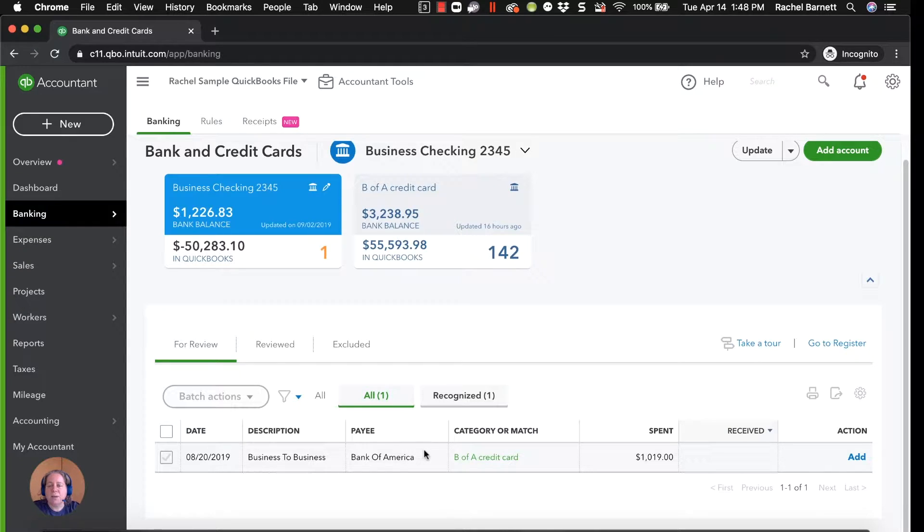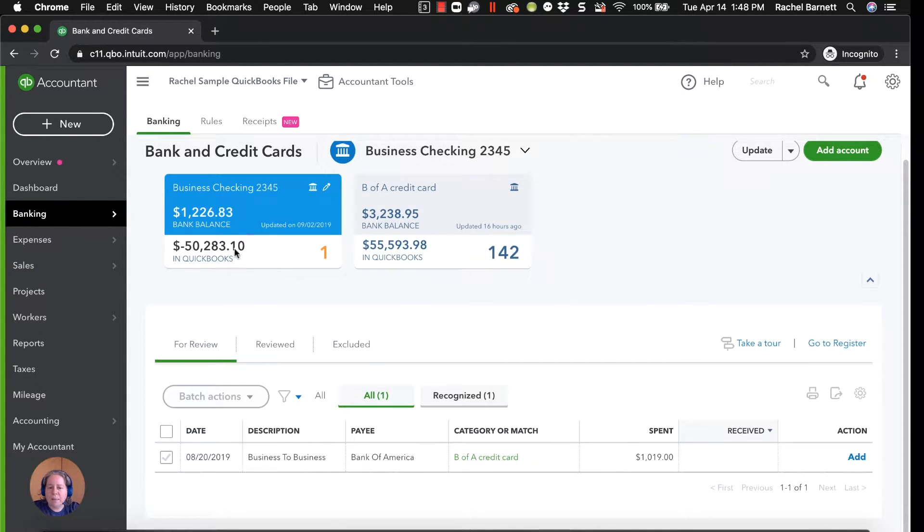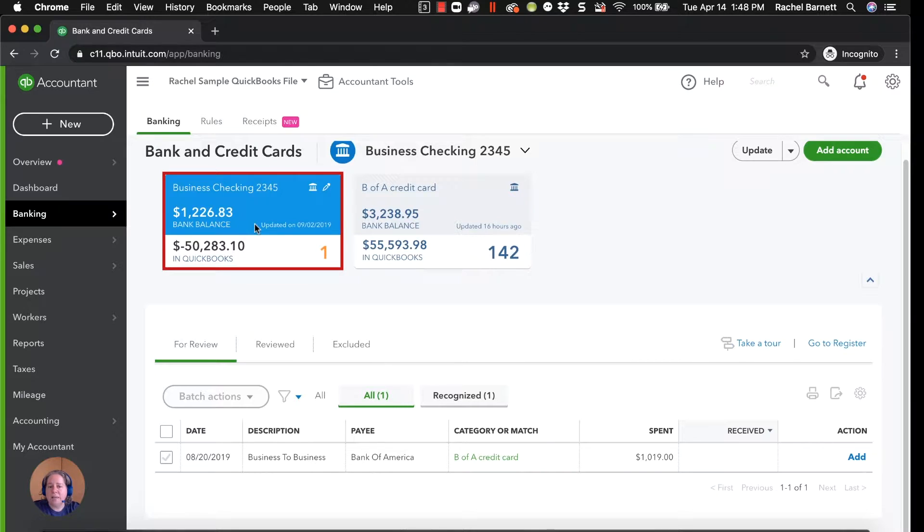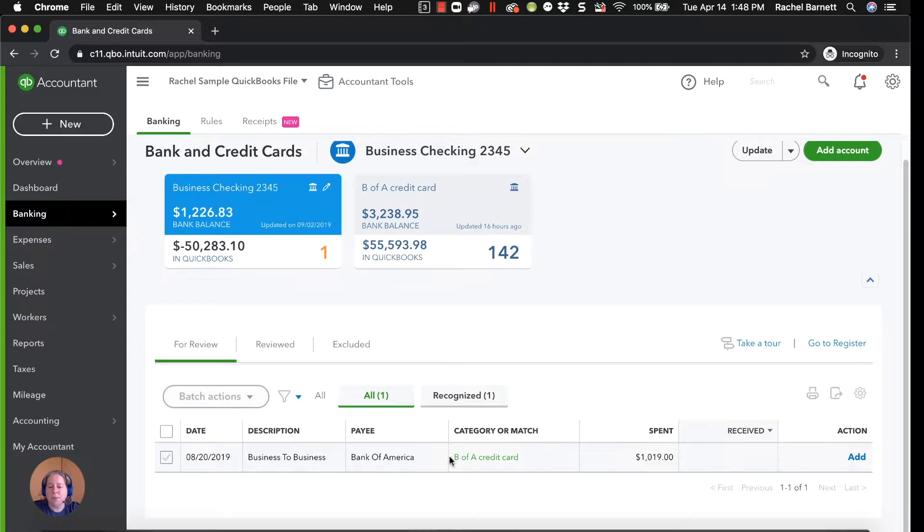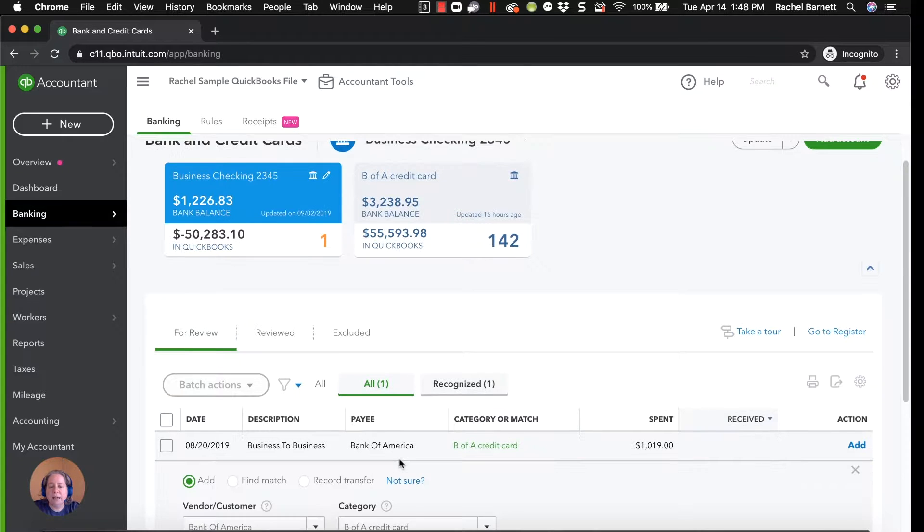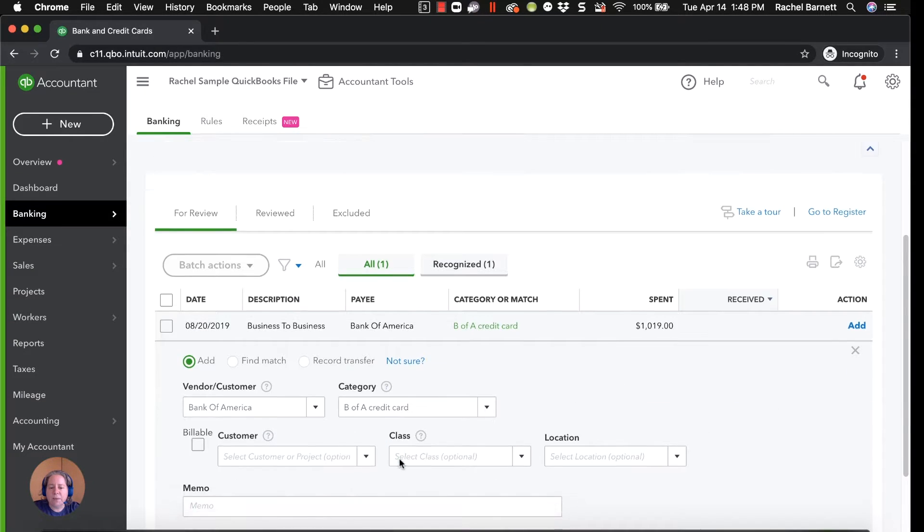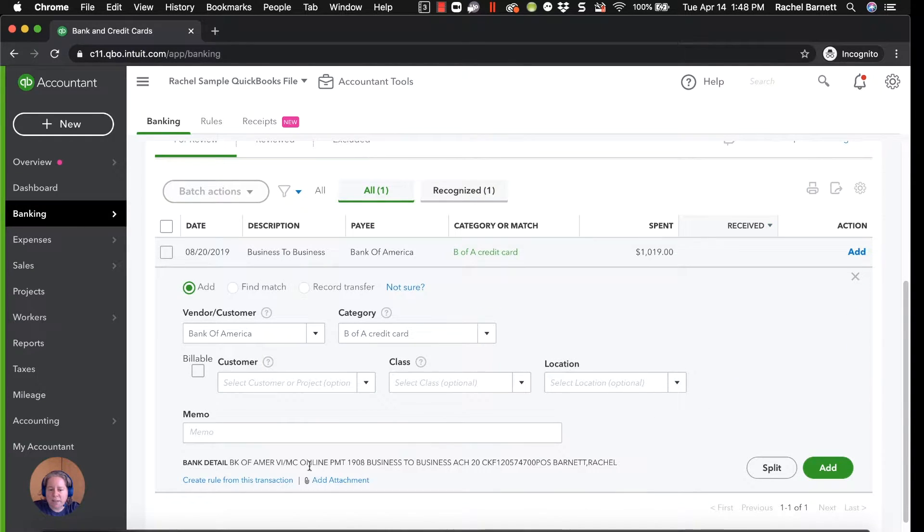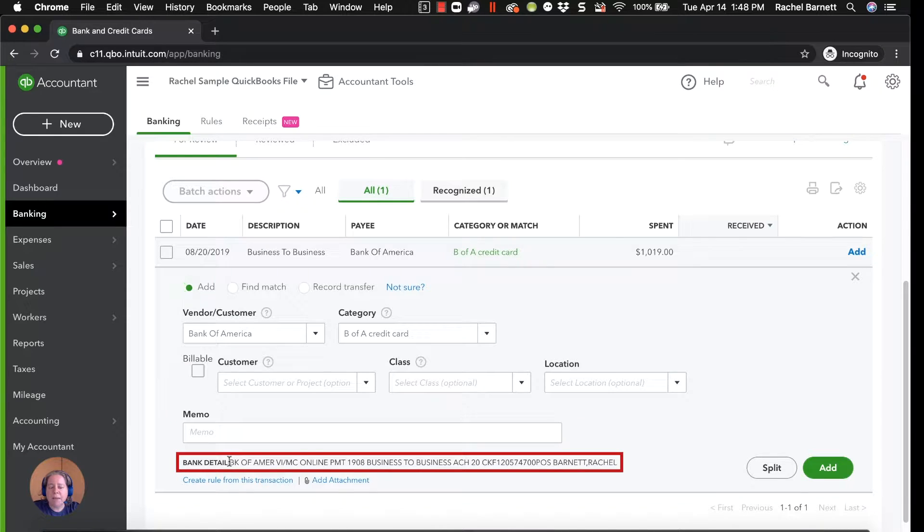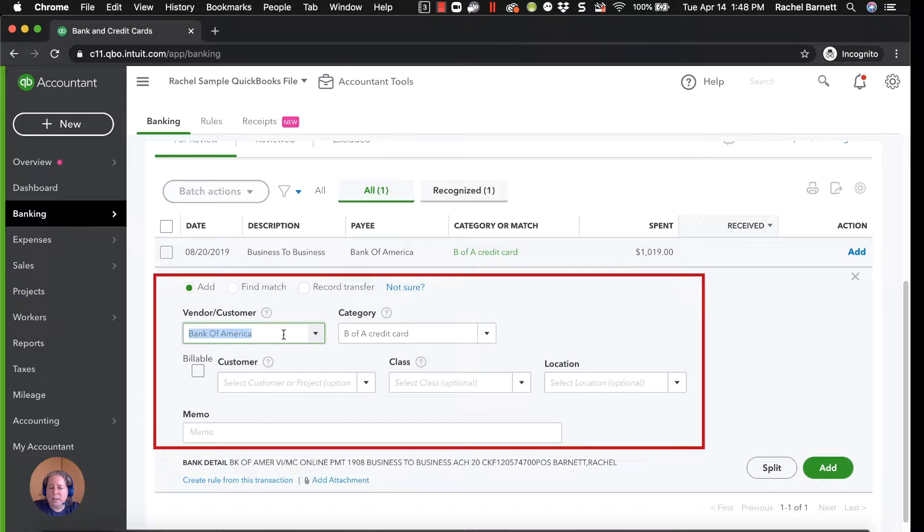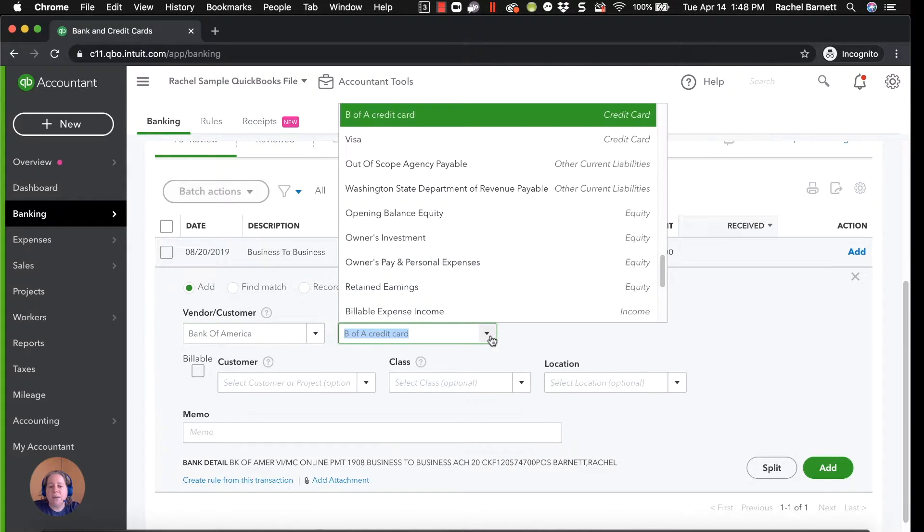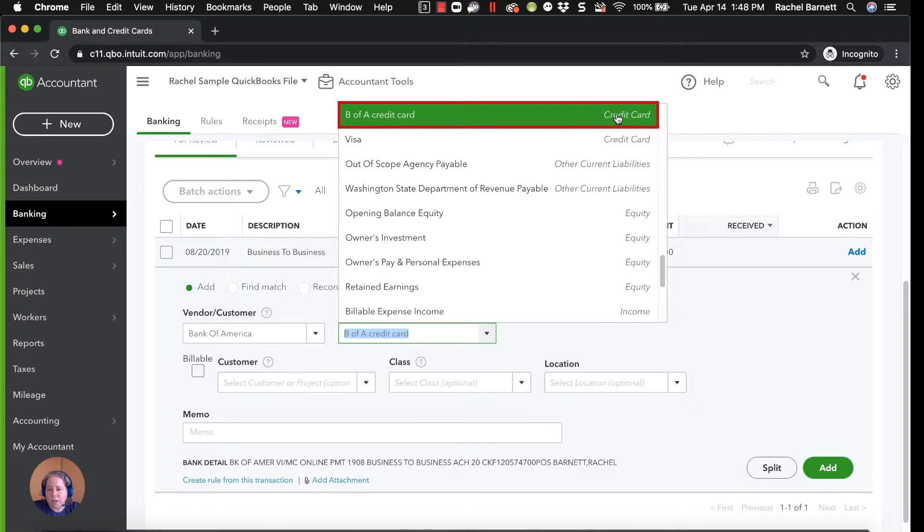The first thing that I want you to see before we do this, is that when I'm in my checking account, when I've selected my to-do list for the checking account, and I know that I'm there because that's what I see here, and that's what's blue, I can see that QuickBooks is suggesting that based on the bank detail, Bank America online payment, it's suggesting that the money went to Bank America for the category of my Bank America credit card.